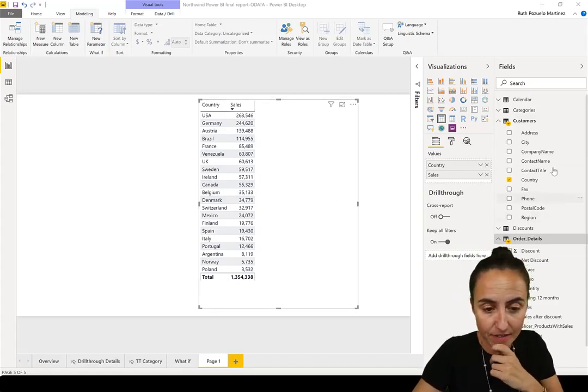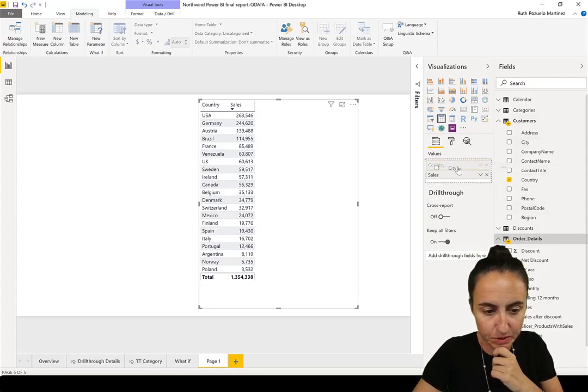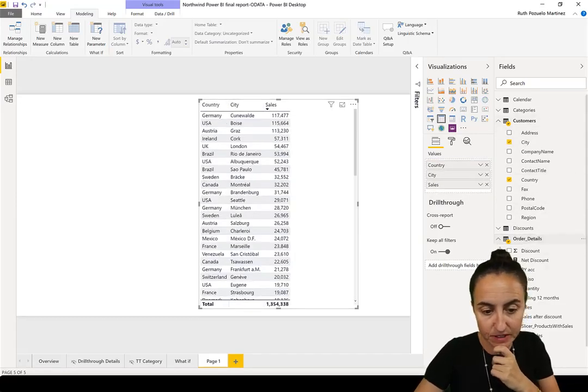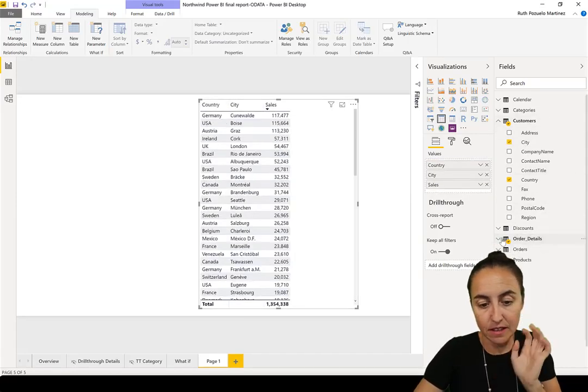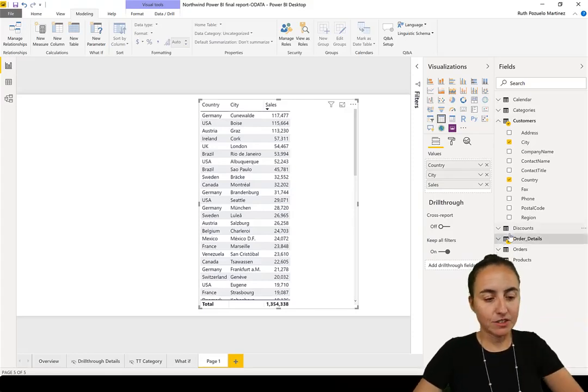We have here a table with country and city from the customers table and then sum of sales. That's it.